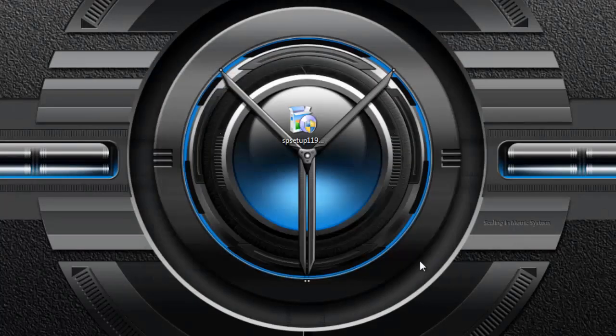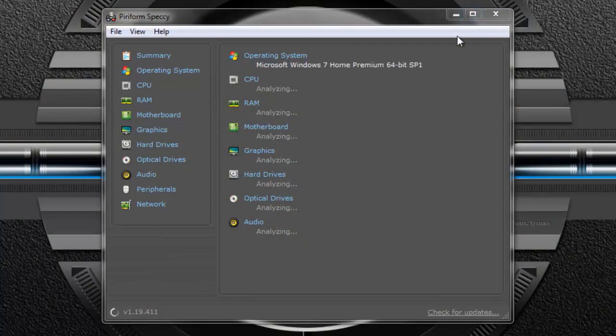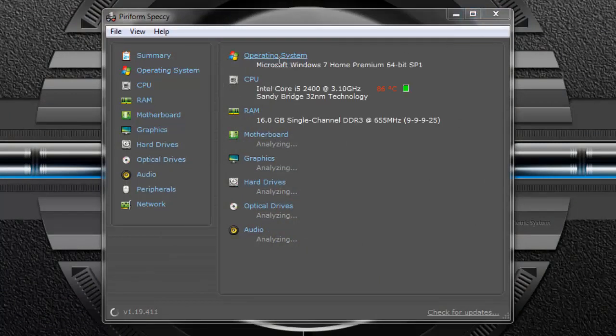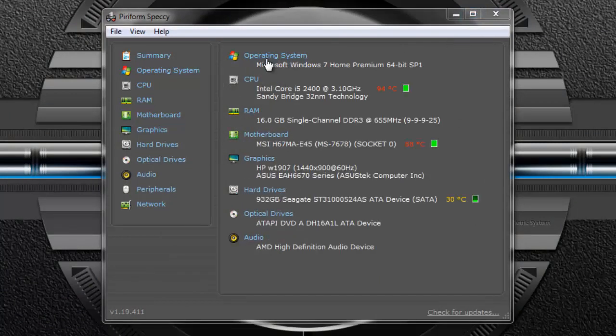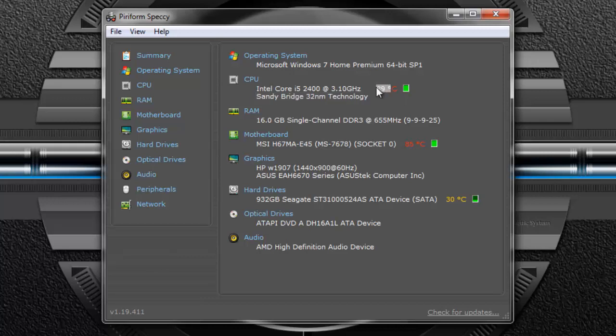And now what this does is it will show everything you have. Like for example, my CPU—but for some reason the temperature glitches because 90 degrees Celsius is way over the top for CPU—but it shows that I've got an Intel Core i5,